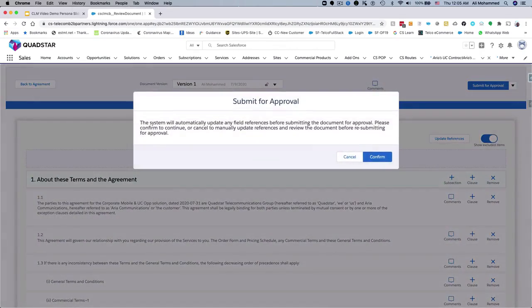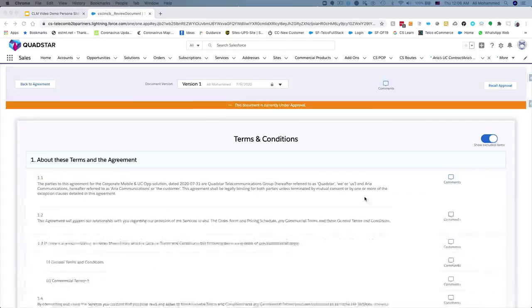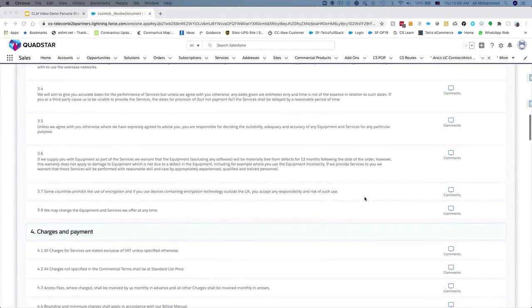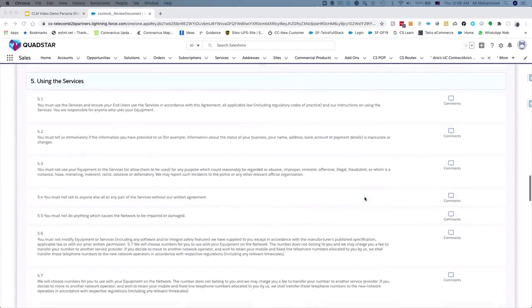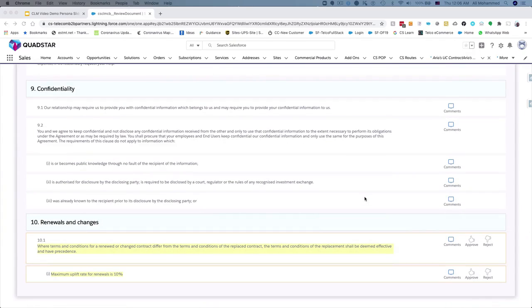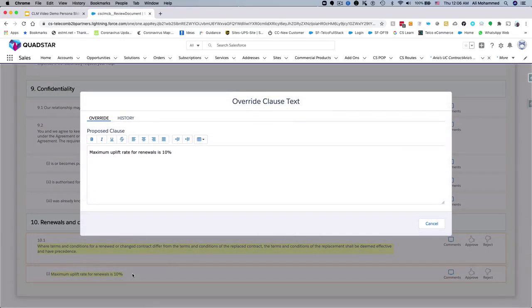CloudSense CLM uses the approval workflows to support multiple approvers in the chain. The approvals can be requested sequentially or simultaneously together. Now let's switch over the role to approver. Nicole, our approver, can easily spot which clauses were changed from the original document by looking for the highlighted sections. She can edit the clause and tag Jenny in the comments as needed to collaboratively finalize the contract.